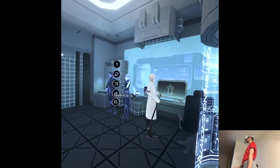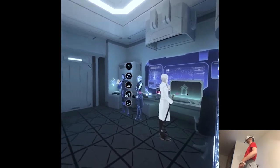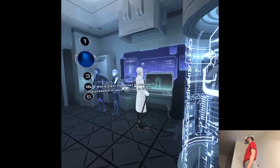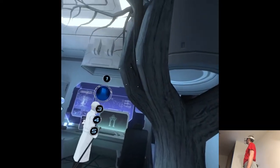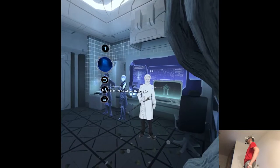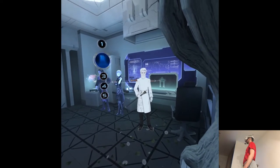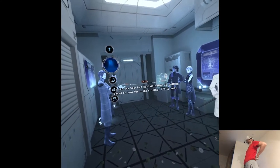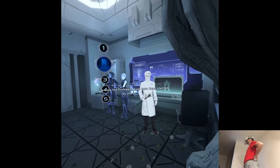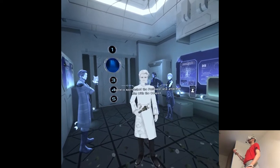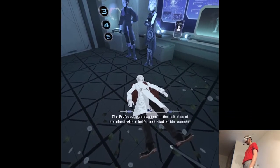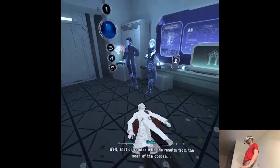The marionette Cystelia headed to the scene of the crime via the door leading to the lab — that definitely explains why they weren't in the access registry. There was a plant that grows in response to the presence of ion particles in the lab. The faint trace of particles given off by the marionette triggered the plant's abnormal growth. I'm sure the professor must have been startled by the intruder. Cystelia approached the professor and attacked him with the weapon. The professor was stabbed in the left side of his chest with a knife and died of his wounds. That correlates with the results from the scan of the corpse.